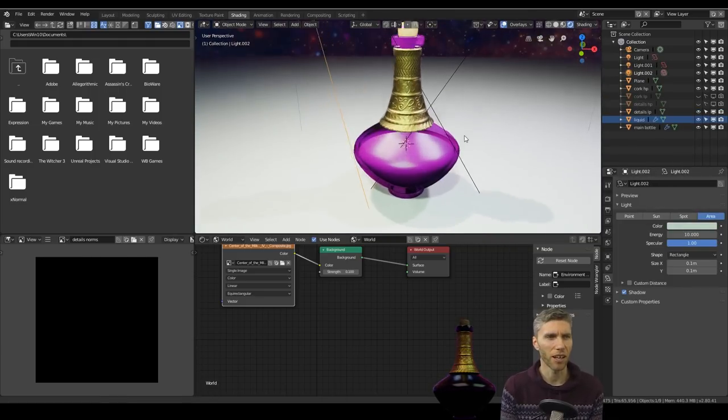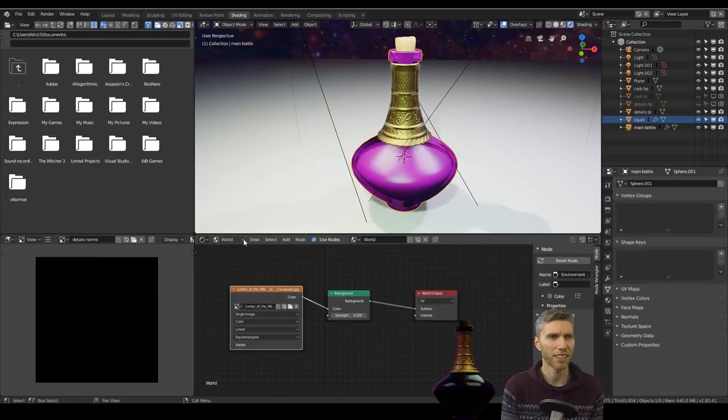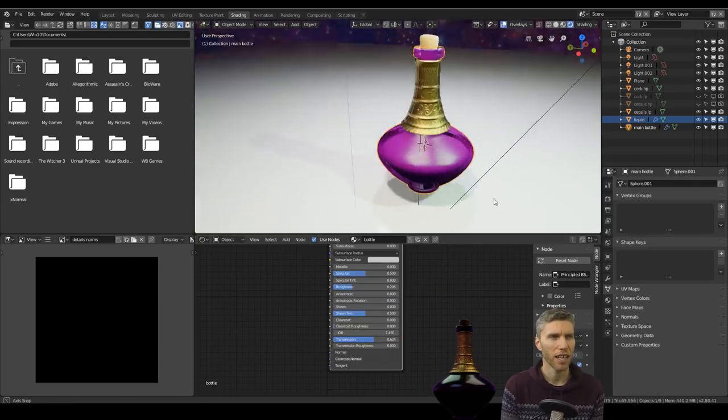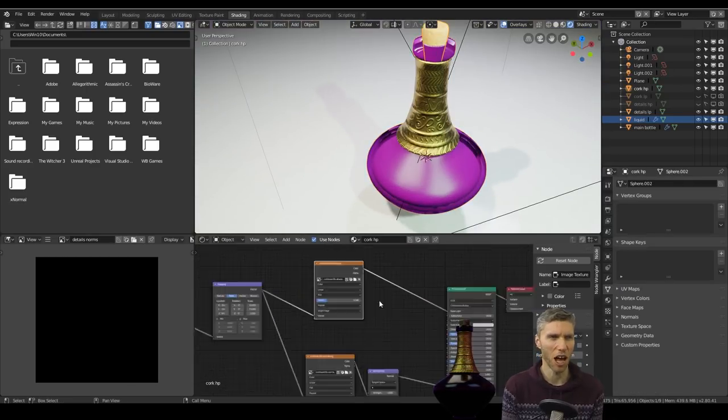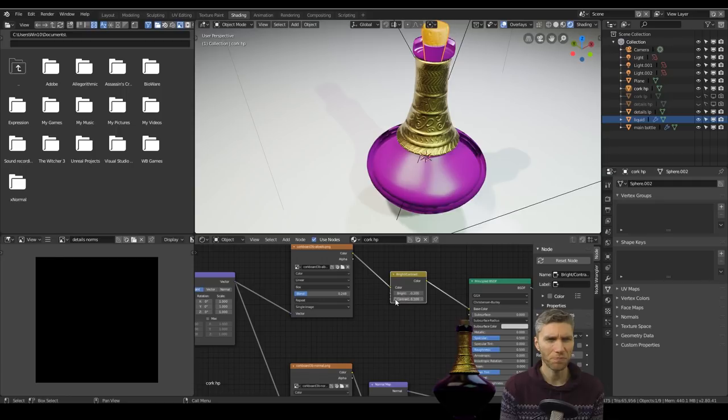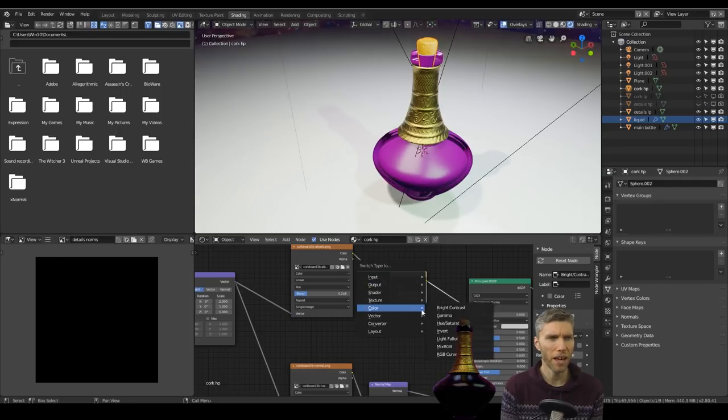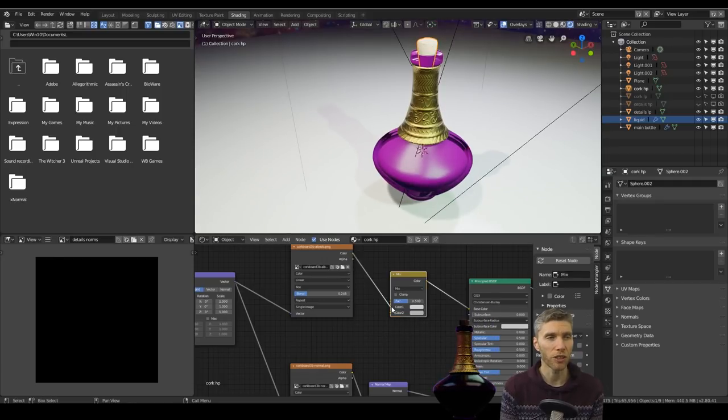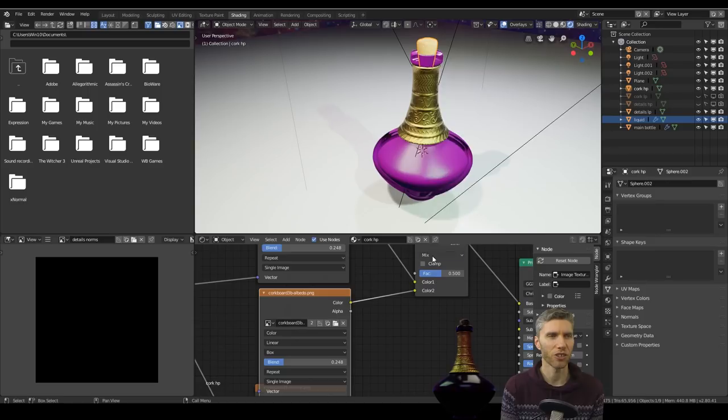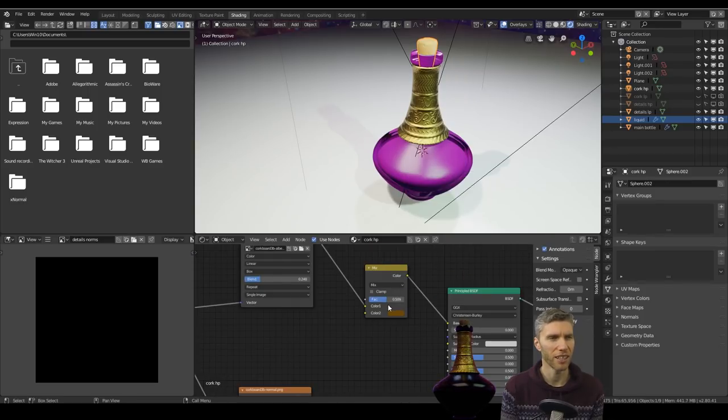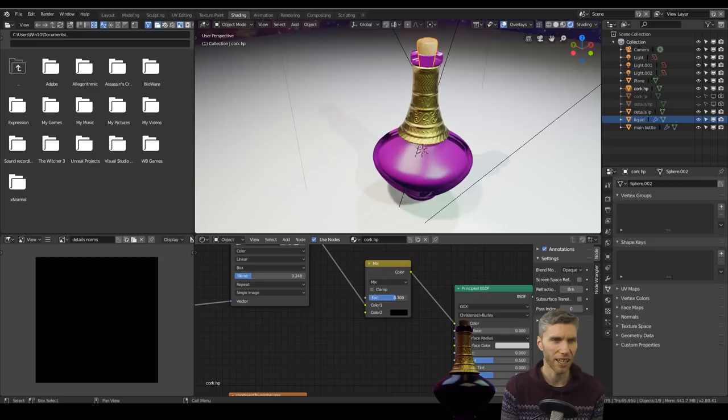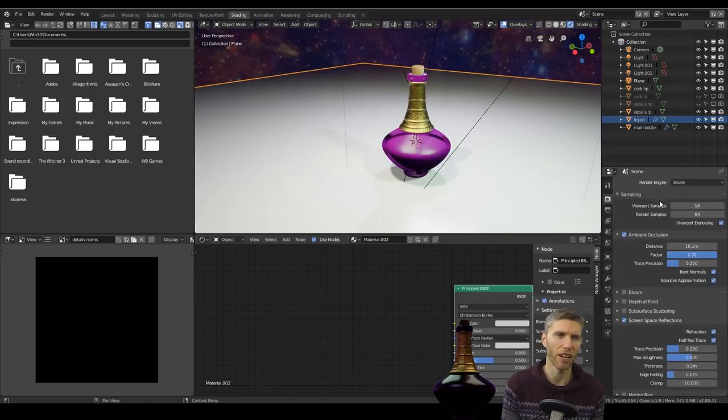So just went across to Cycles instead. So you can see me setting up the lights and trying to get some sort of glass looking detail.